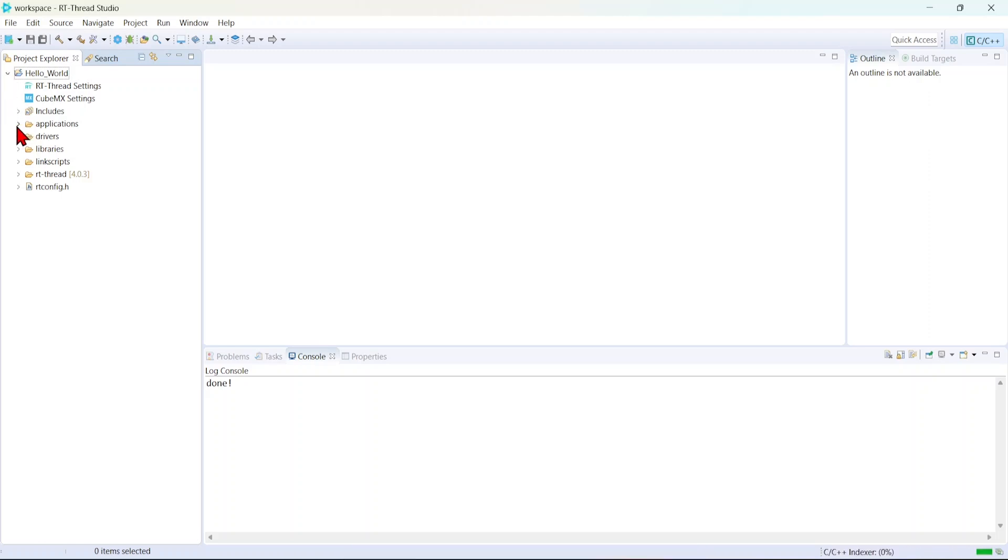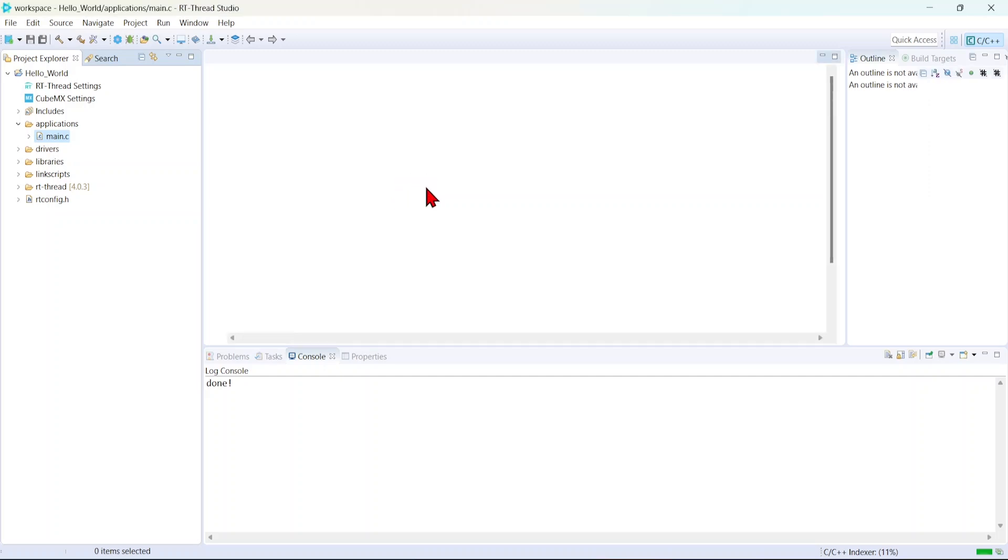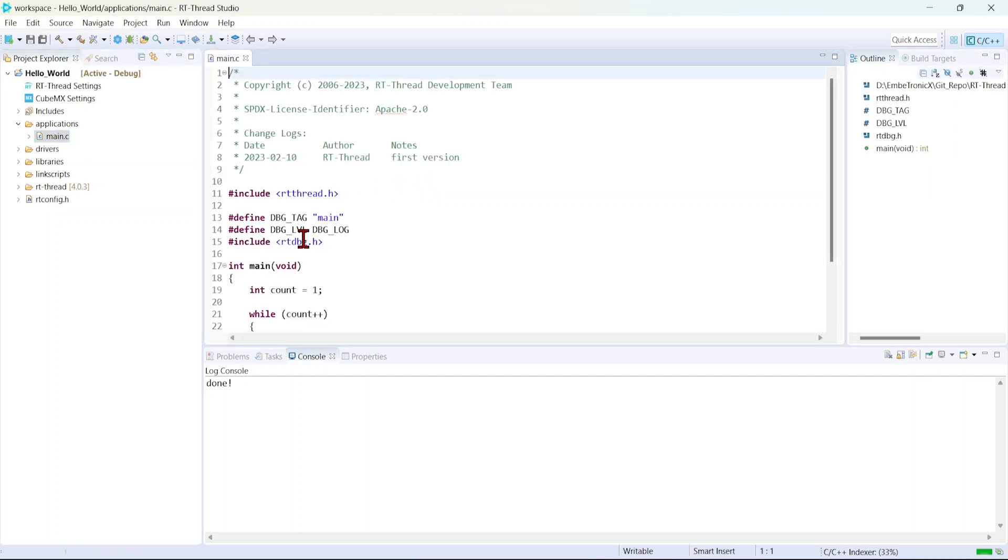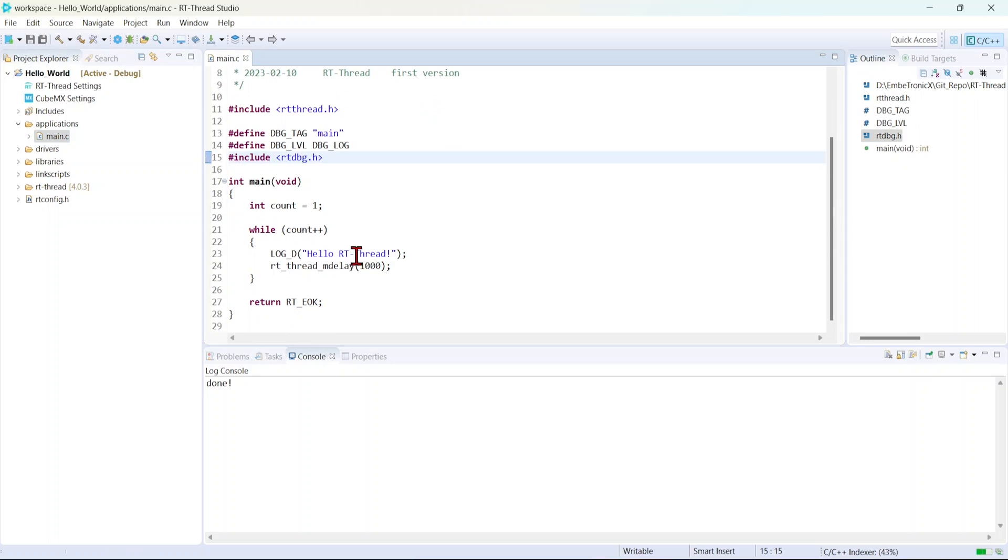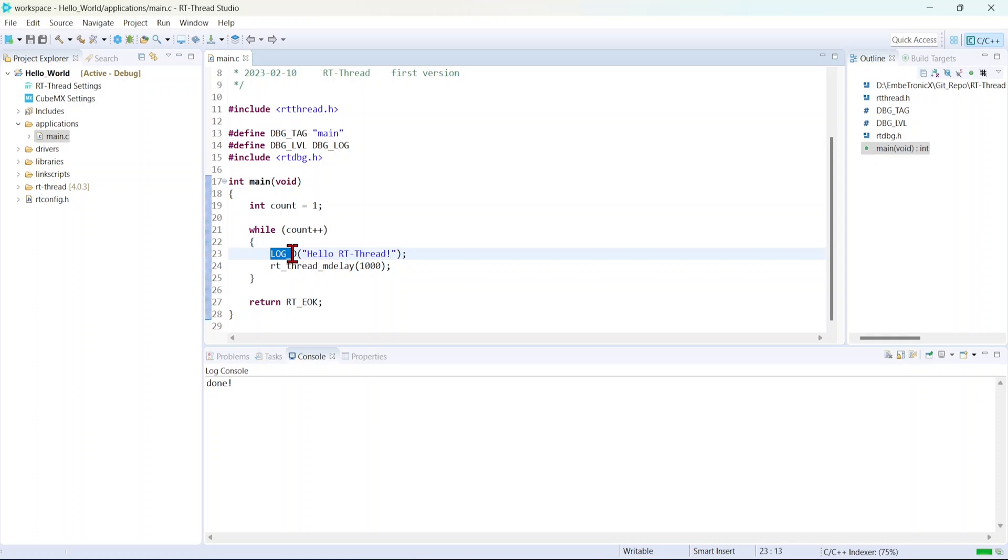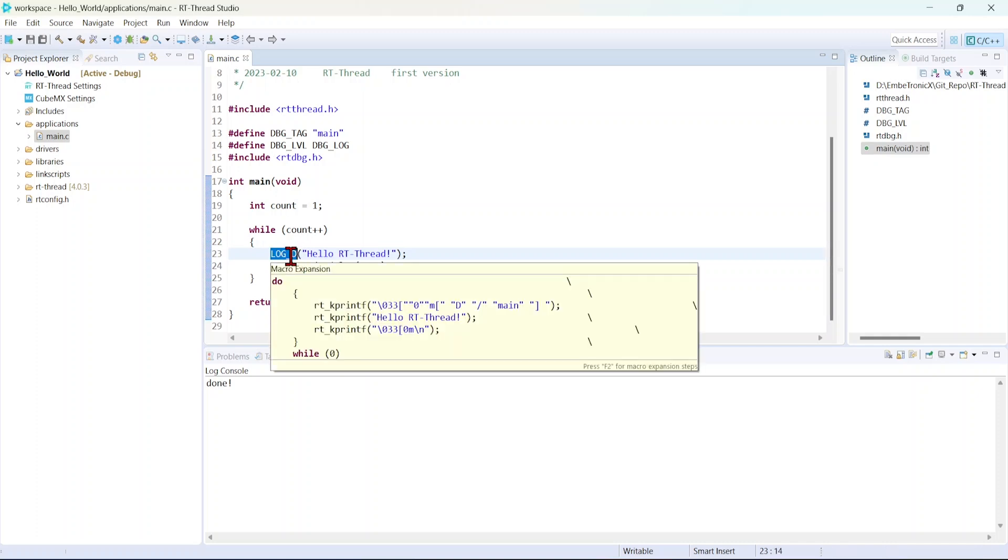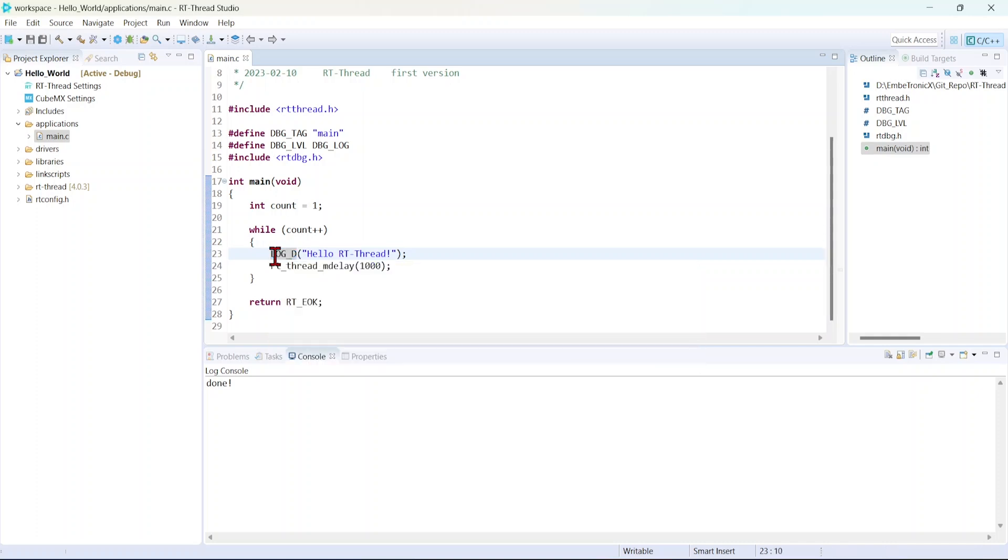Let me open the main file. See, it has just a simple hello world print. So here we're using log D, debug log message. This will be routed through UART1.